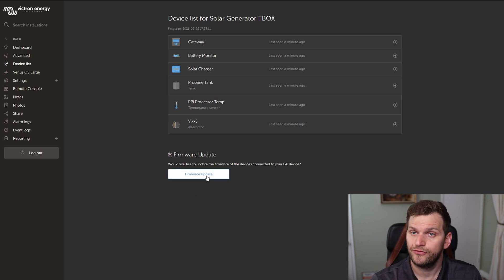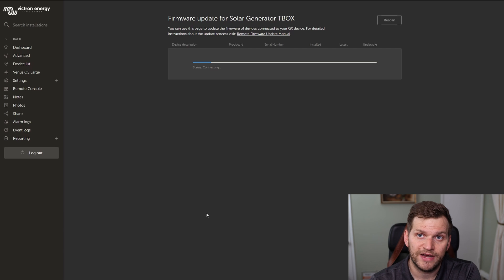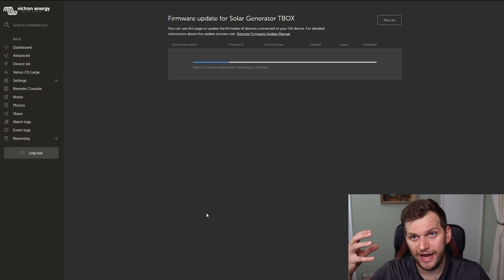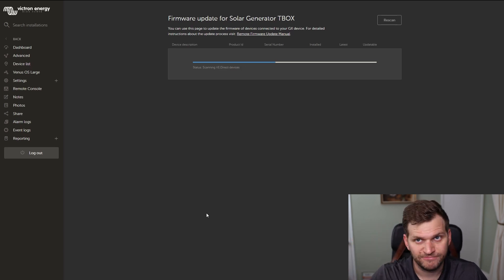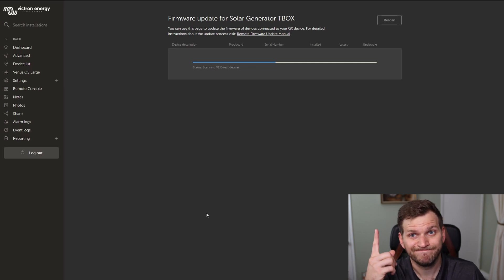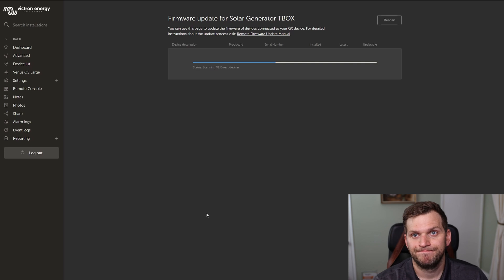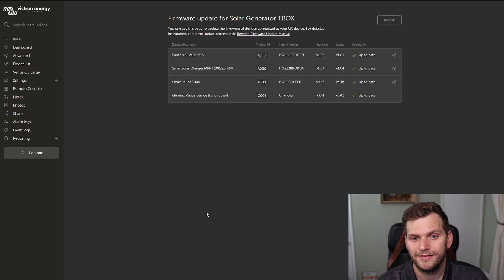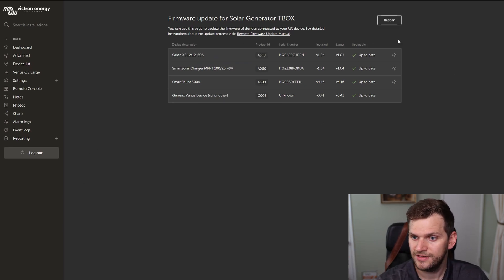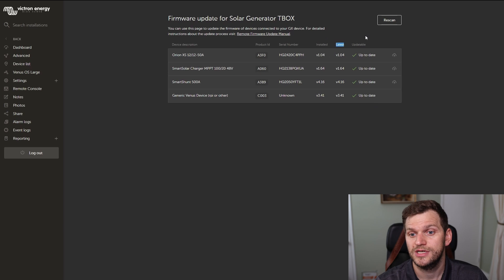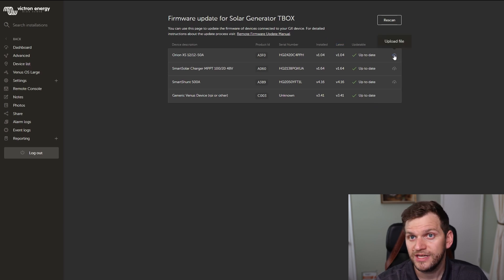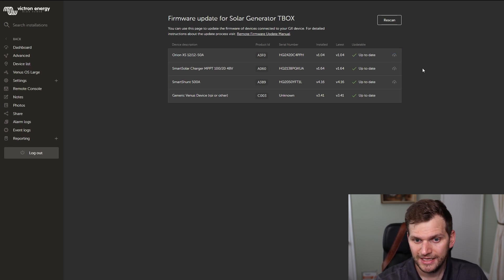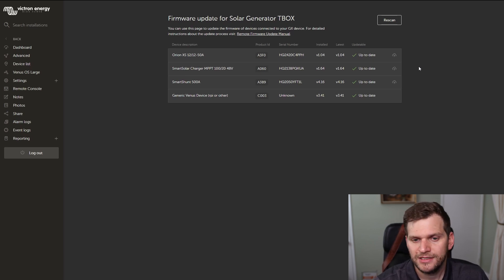When I click on FUMO update, it will scan all the connected devices to your Raspberry Pi or your GX, depending on what you have. I have a Raspberry Pi, as you know. Then you wait, and at the end you'll get a list telling you everything that's updatable or up to date. It will show what's installed and what's the latest version. You can also upload a file, which I assume would be an installation file. That's how you do it. Now I'll show you my installation.